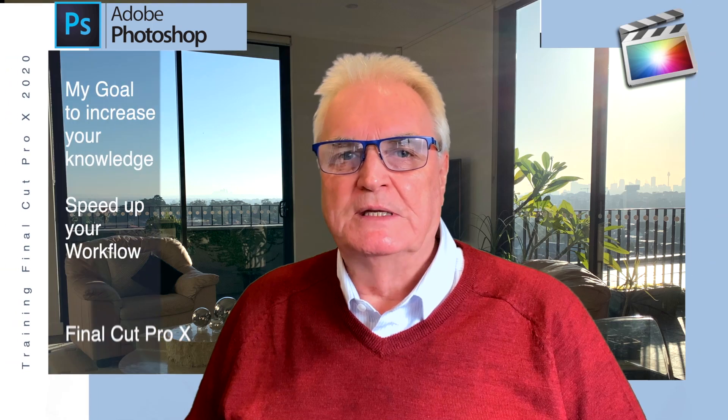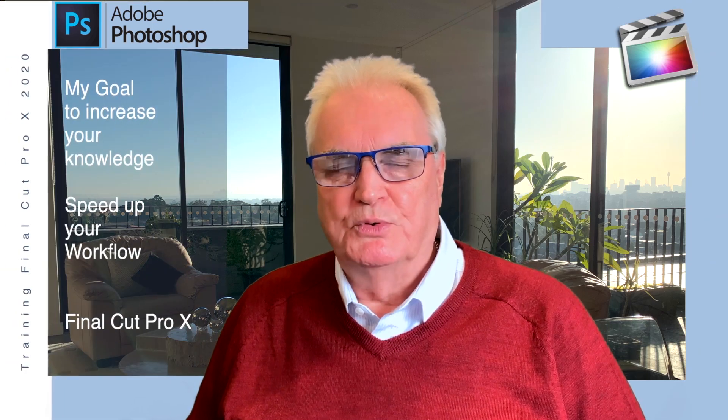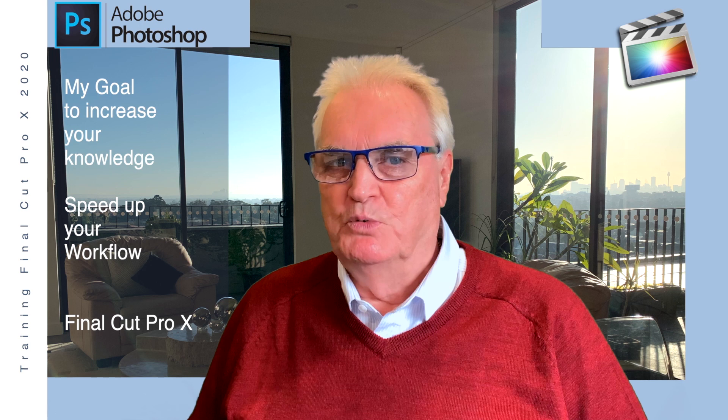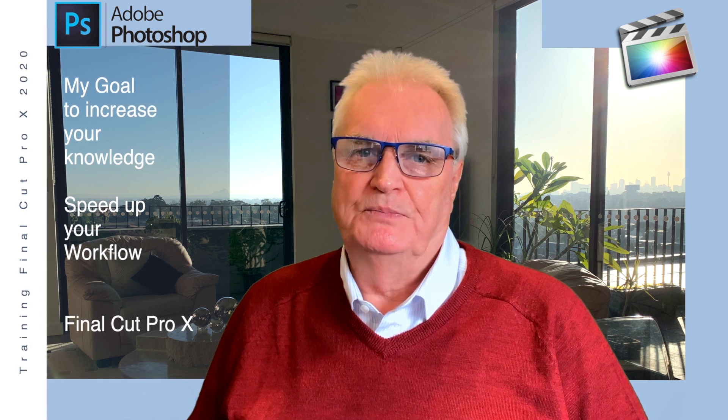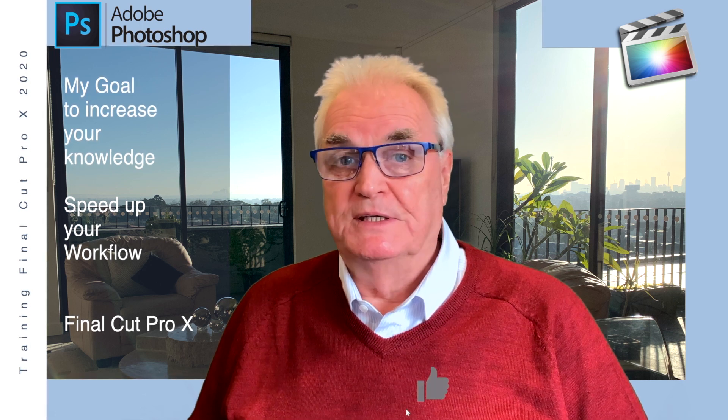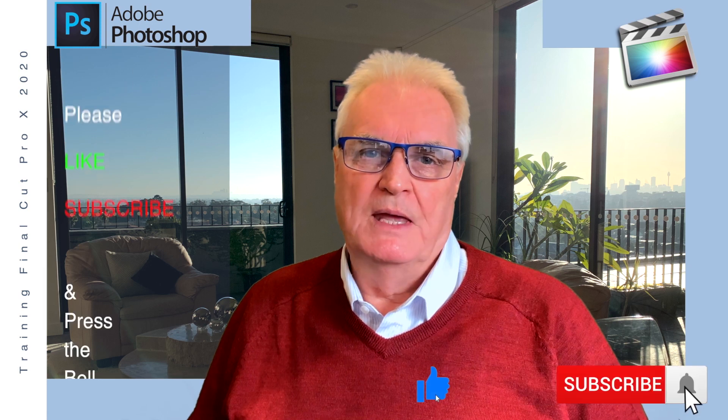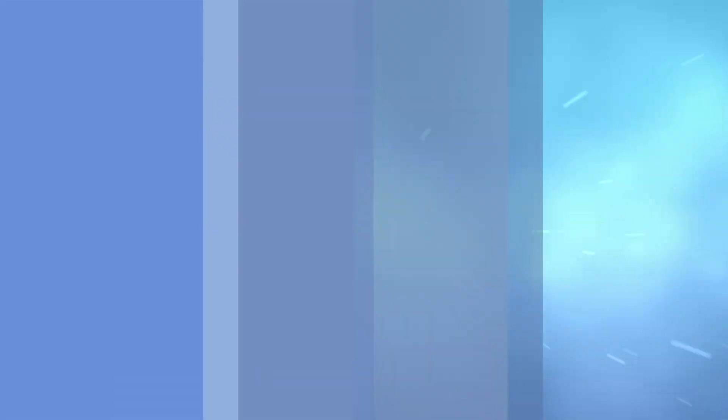I'm Bruce McBride and my goal is to improve your knowledge and to speed up your workflow in Final Cut. If you haven't already, please like, subscribe and press the bell.